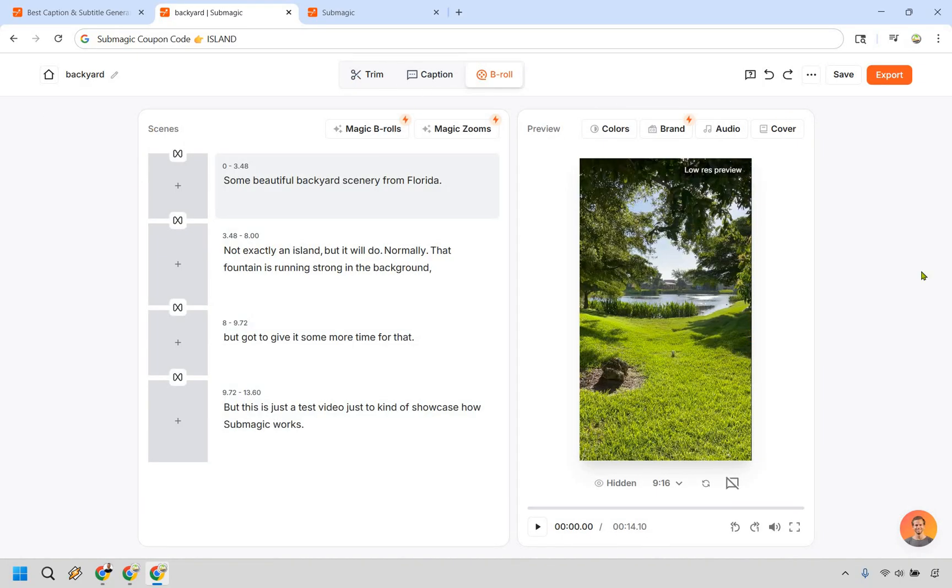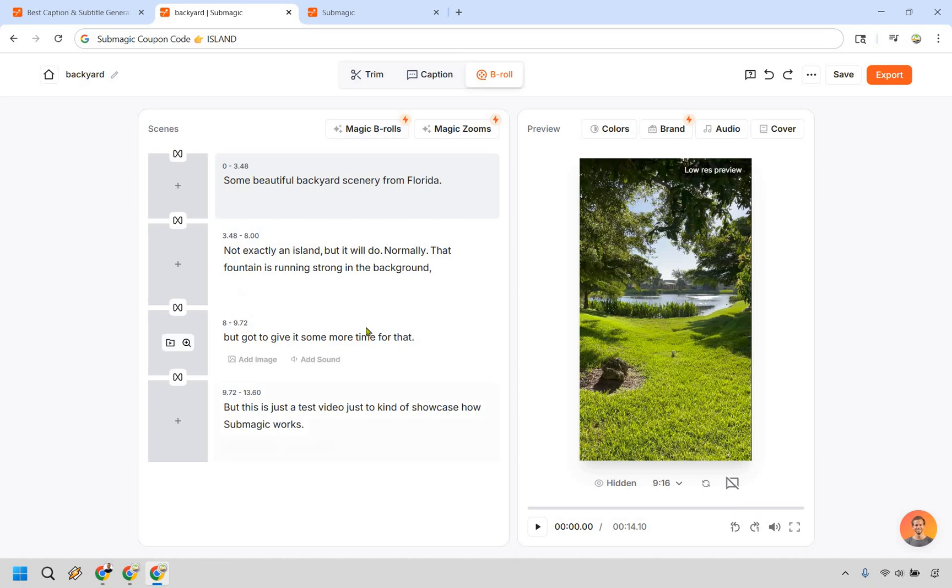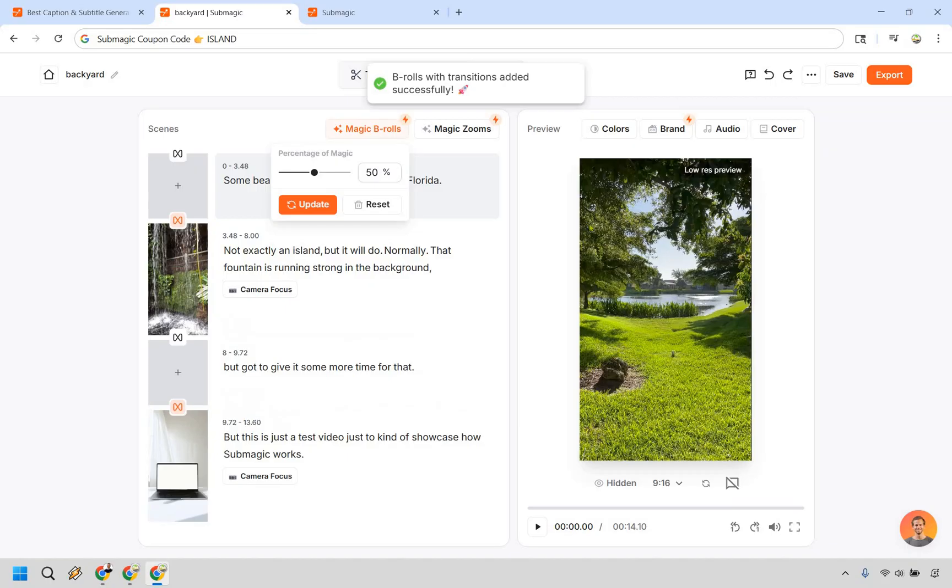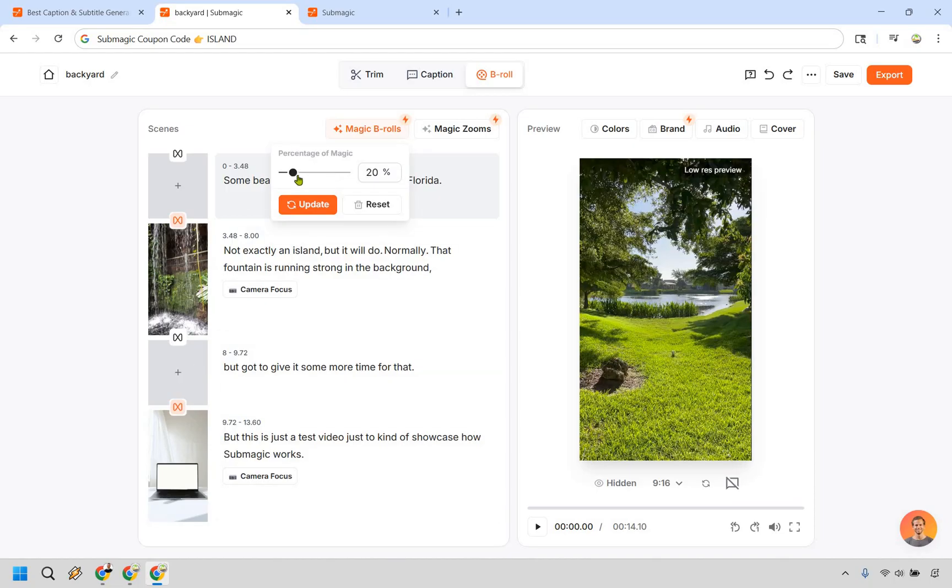So let's now go to the B roll section. So there's going to be a few things that you can do here. There's going to be magic B rolls right here. This is pretty much going to do the heavy lifting for you. So it can be a little bit hit or miss, but also there's not a whole lot going on here to give it information. So I will use it just to kind of showcase quickly what it looks like. And it says the percentage of magic. So how many of these do you want to do? Like 50% is just two of them. 25 would be one based upon how many slides you have your specific scenes. So you can also reset that. You can update it.